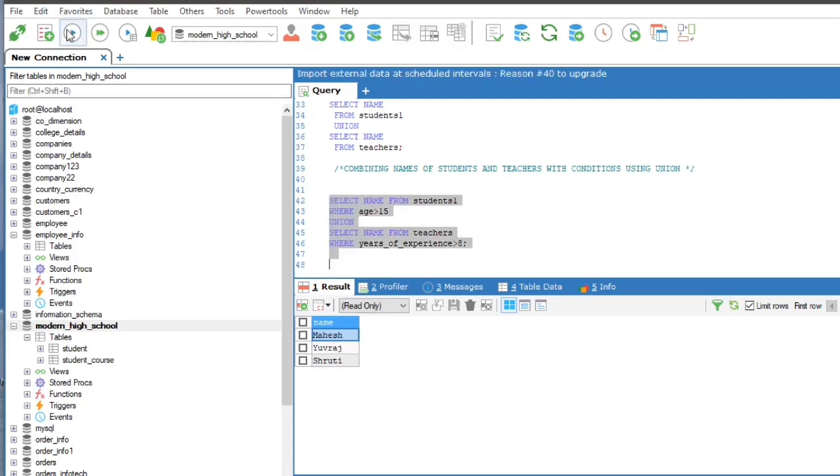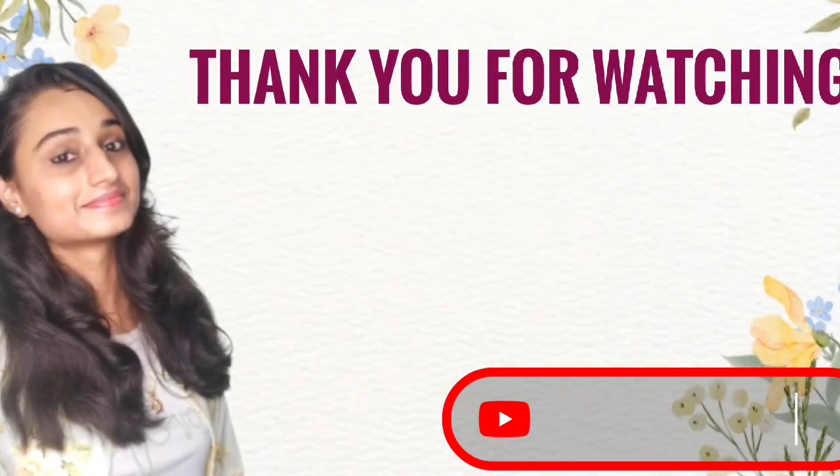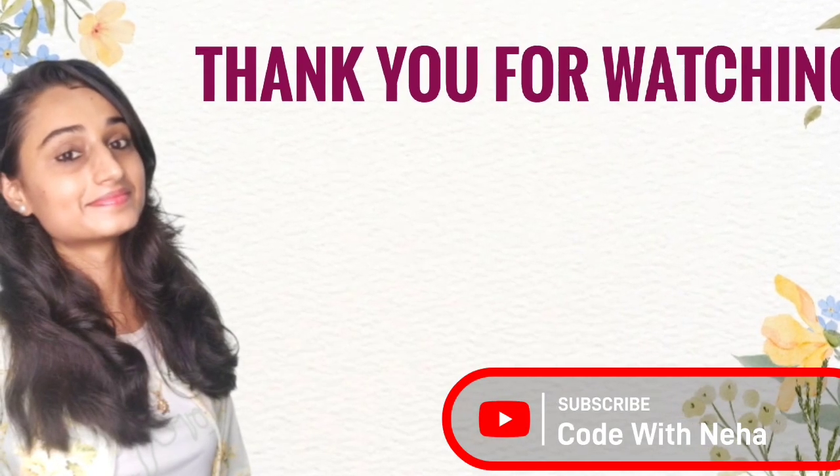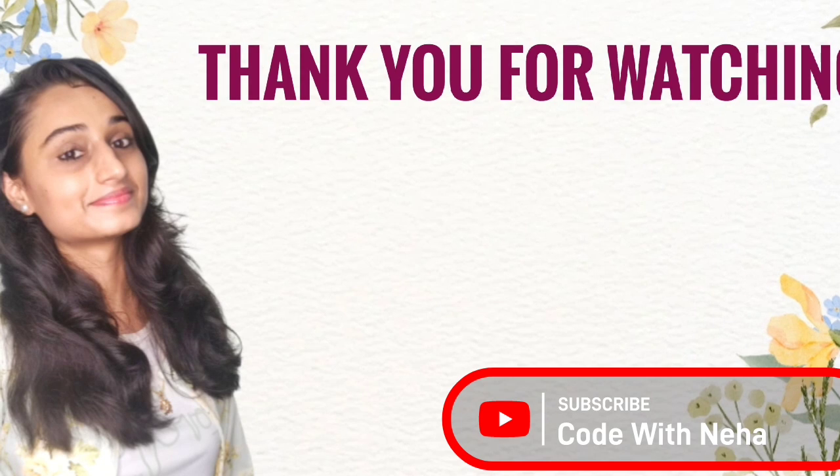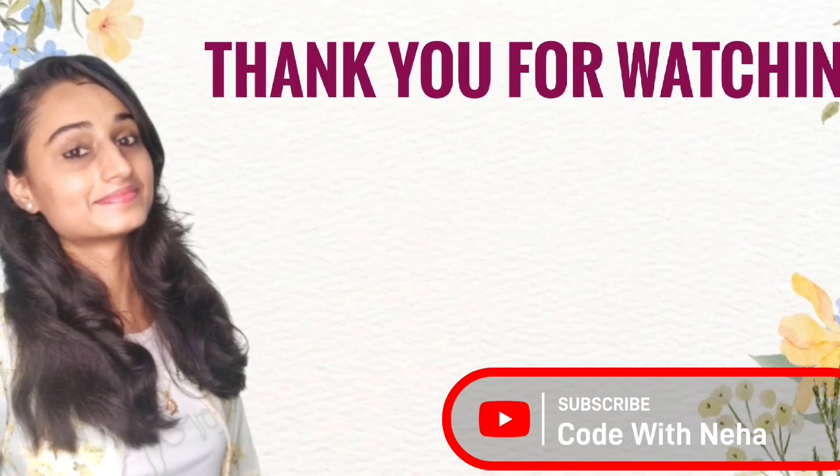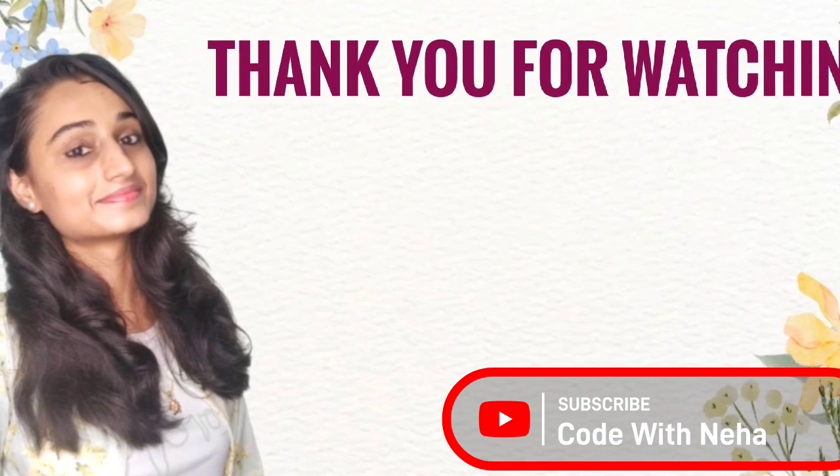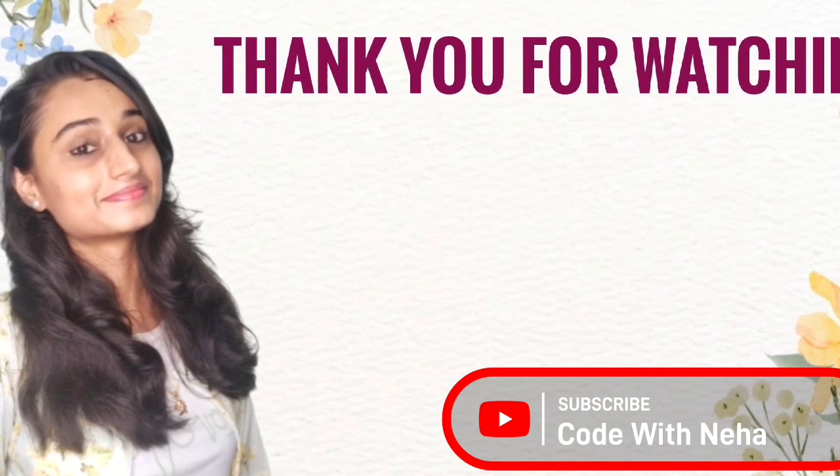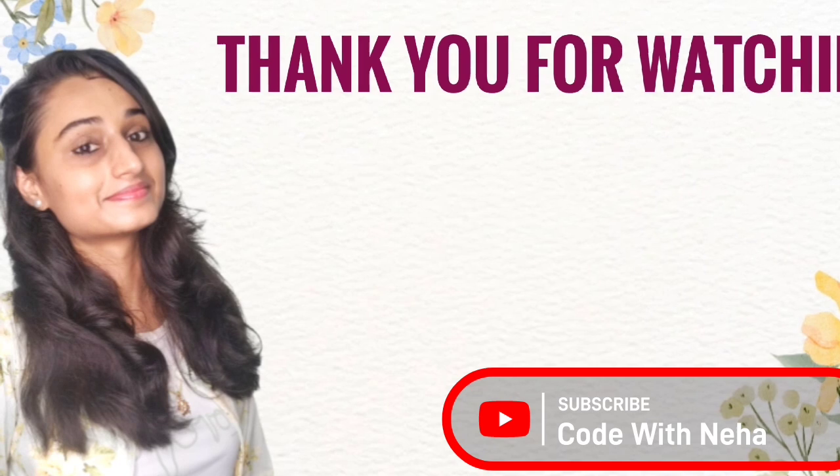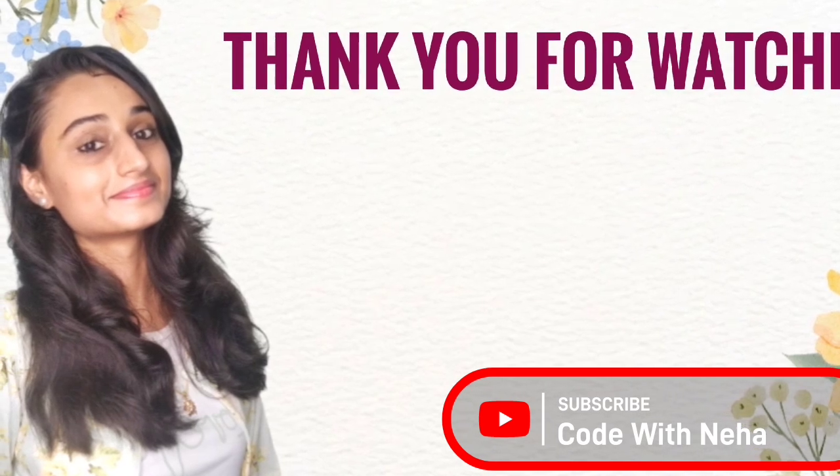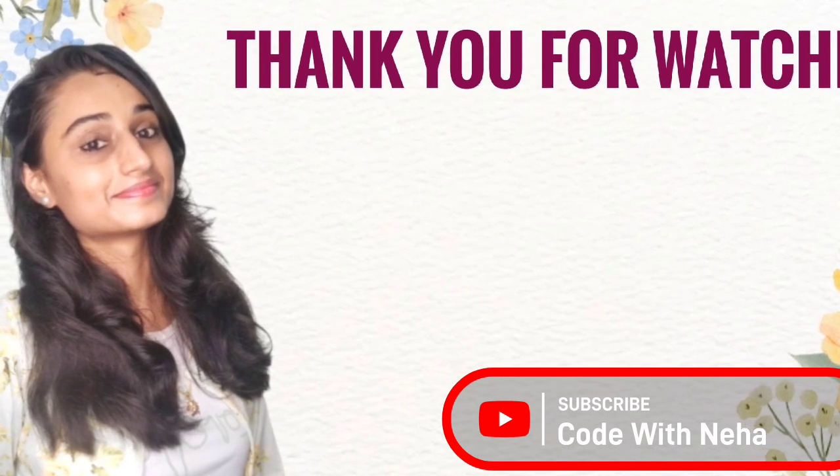That's all for today. Hope you all will get some help from this video. If so, then don't forget to subscribe my channel Code with Neha and press the bell icon for regular updates. See you in the next video. Till then, stay safe, stay happy. Bye bye.